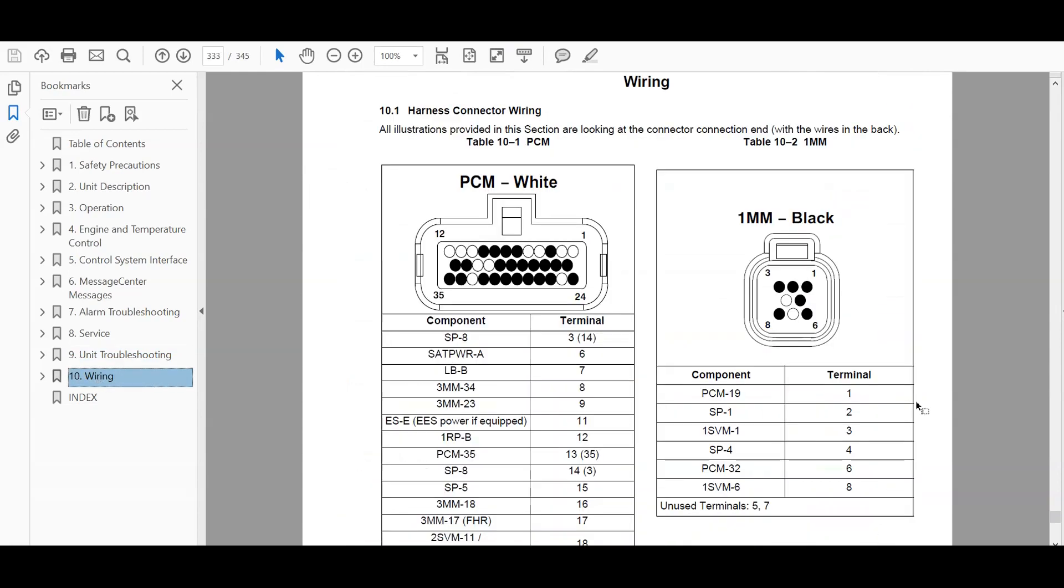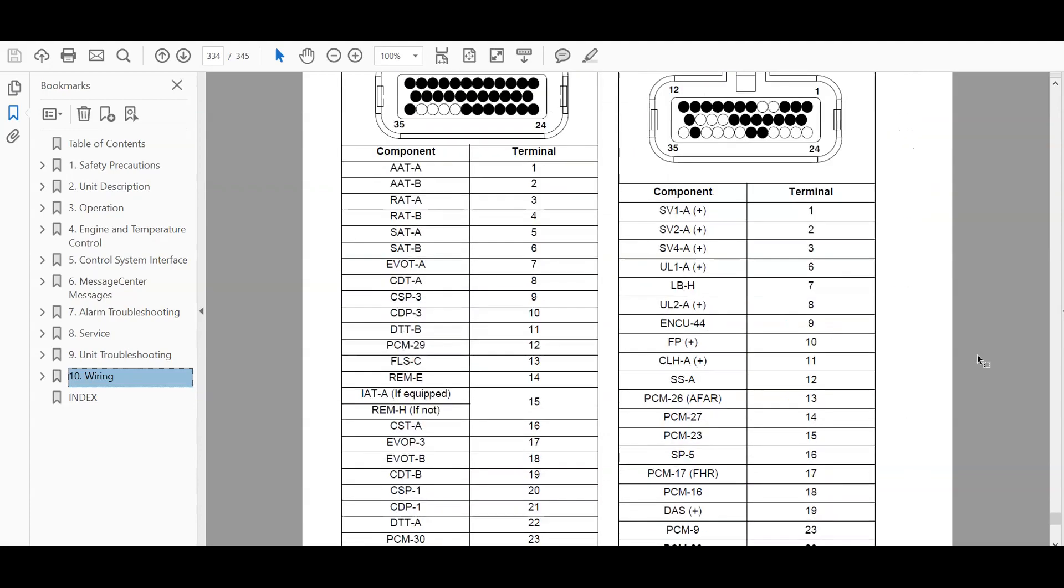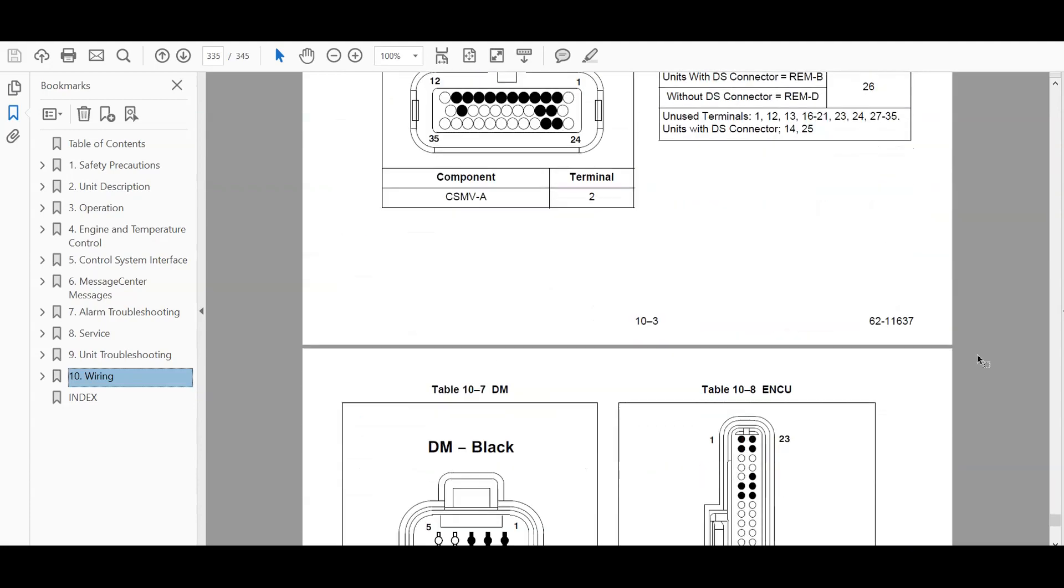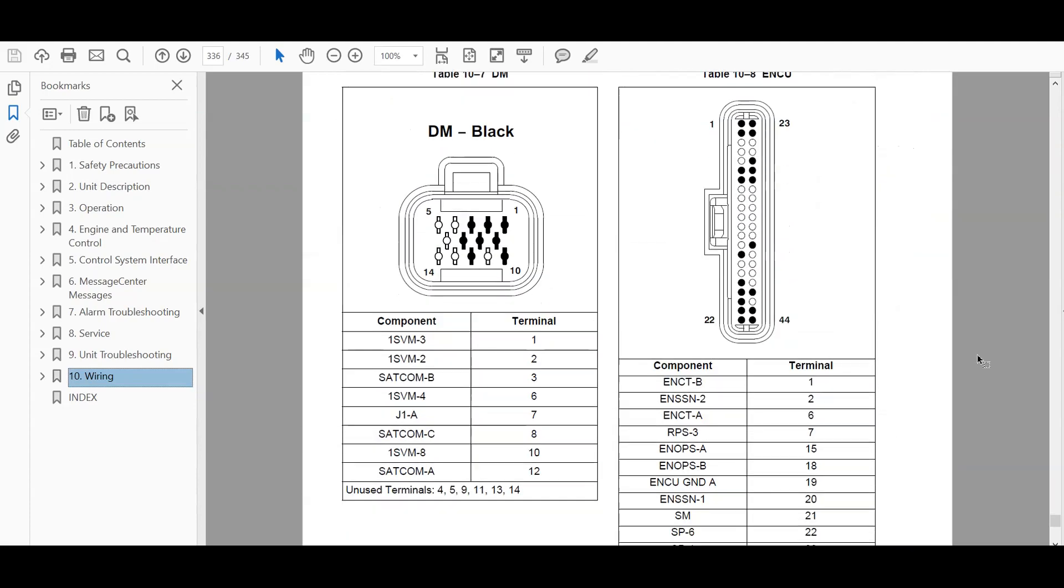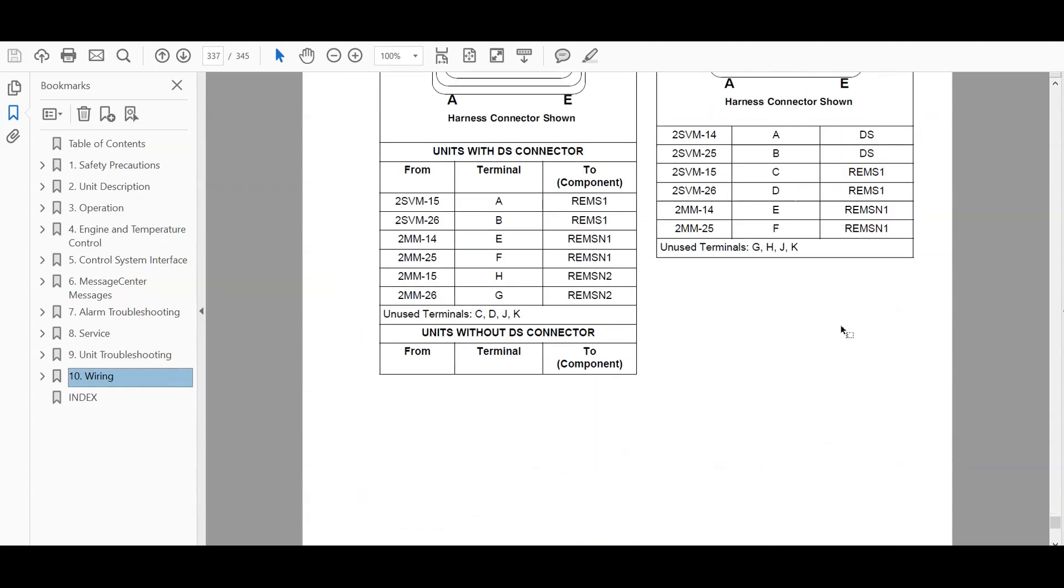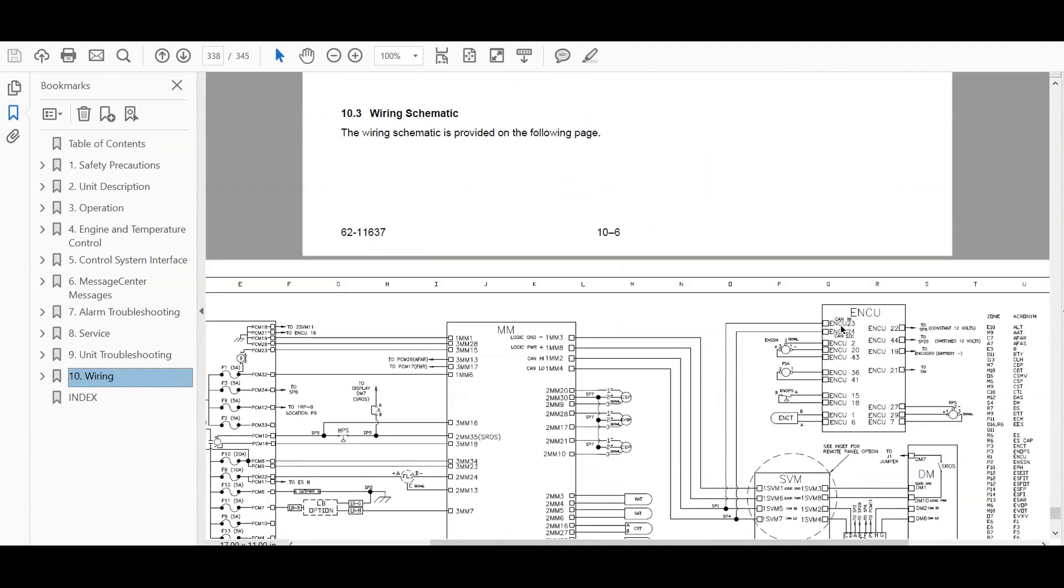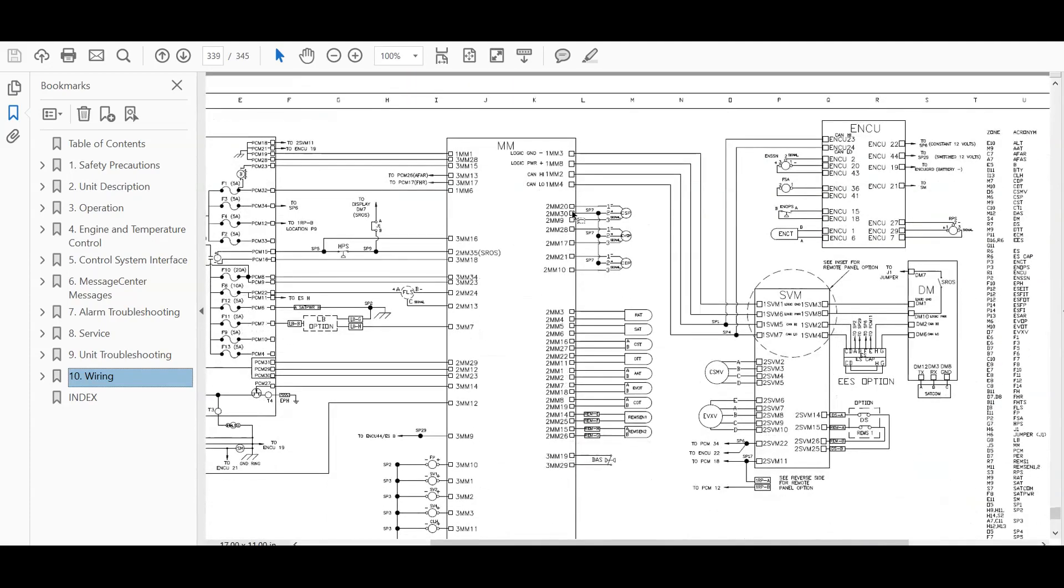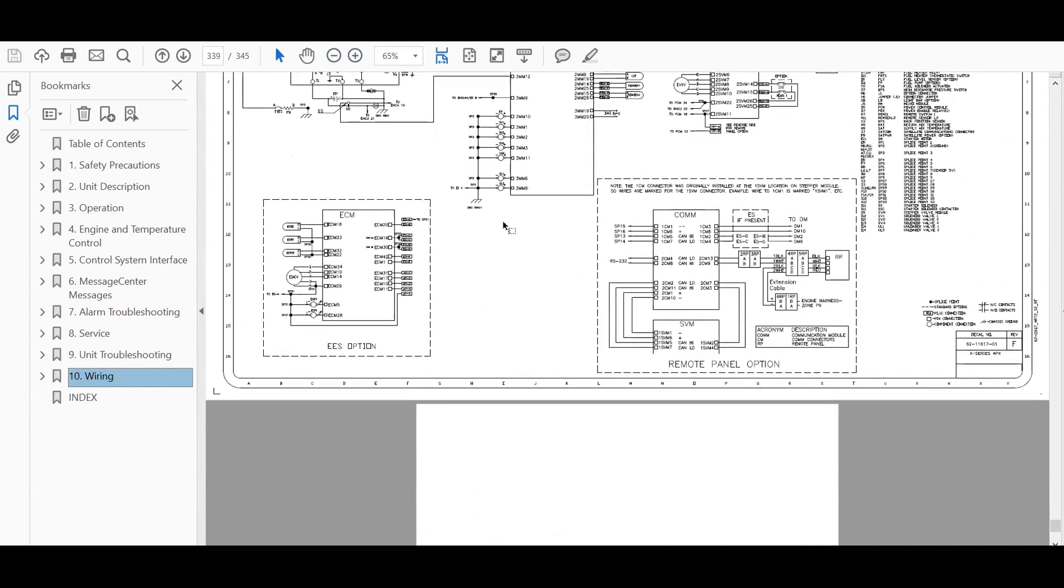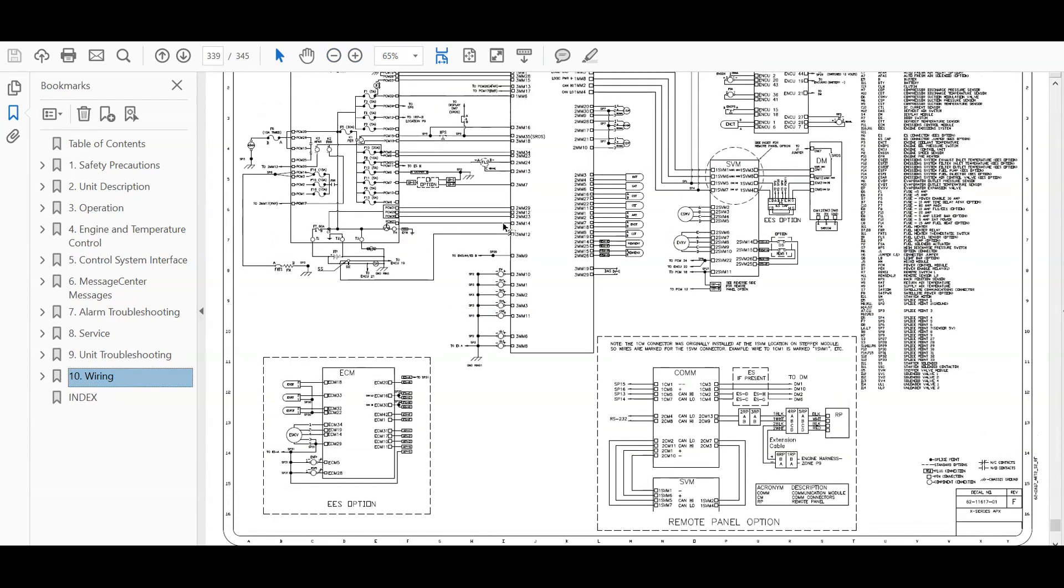And the wiring diagram is in the back. So in here, it's going to show you the wiring diagram. The connector layout, pin layout. And right here is the wiring diagram. You can zoom in here if you want to, it's just one page.